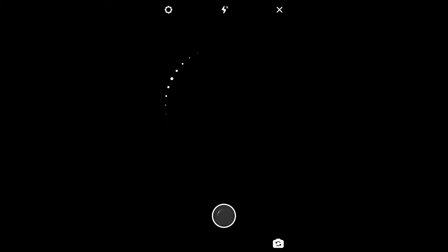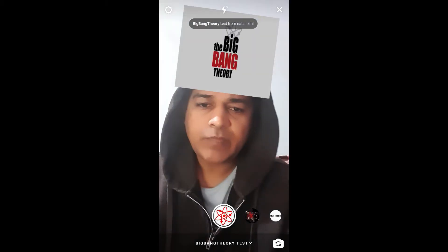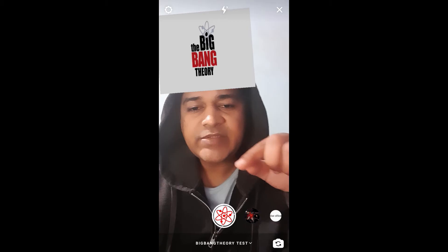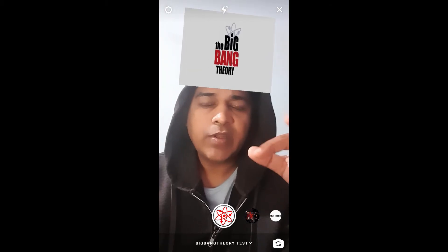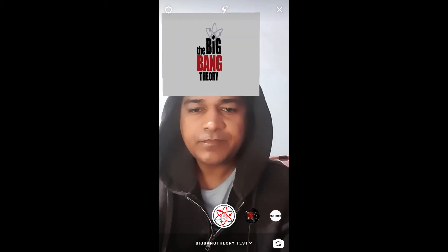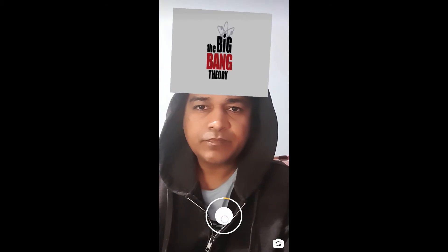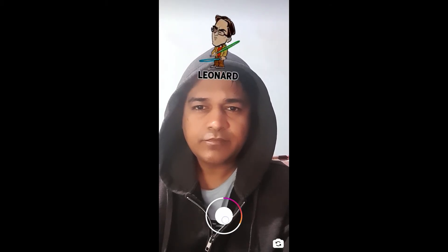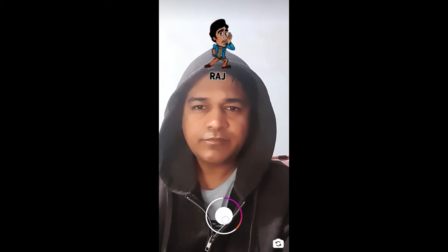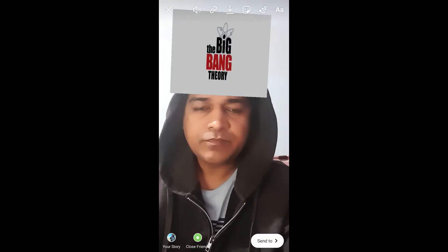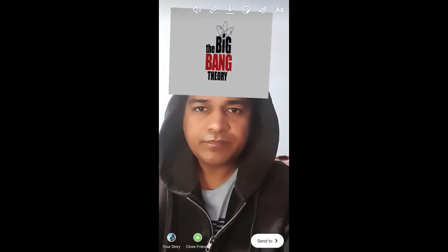From here you can save it to your camera and you can try it. To use this filter you have to press and hold the camera button to start recording, then you have to tap on the screen.